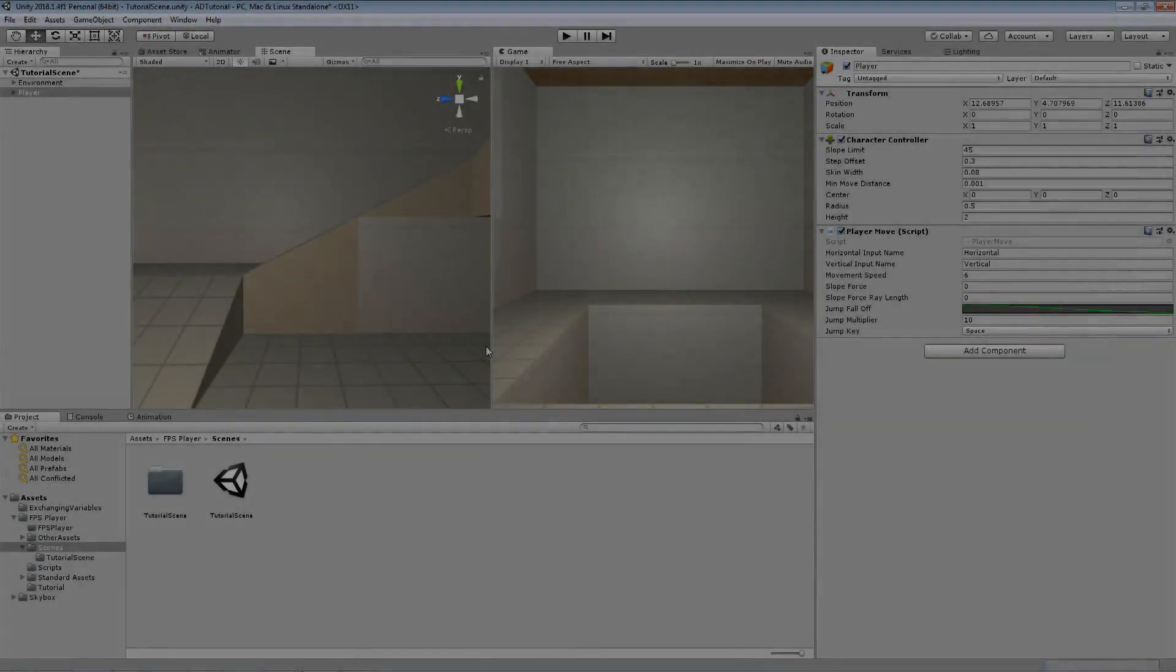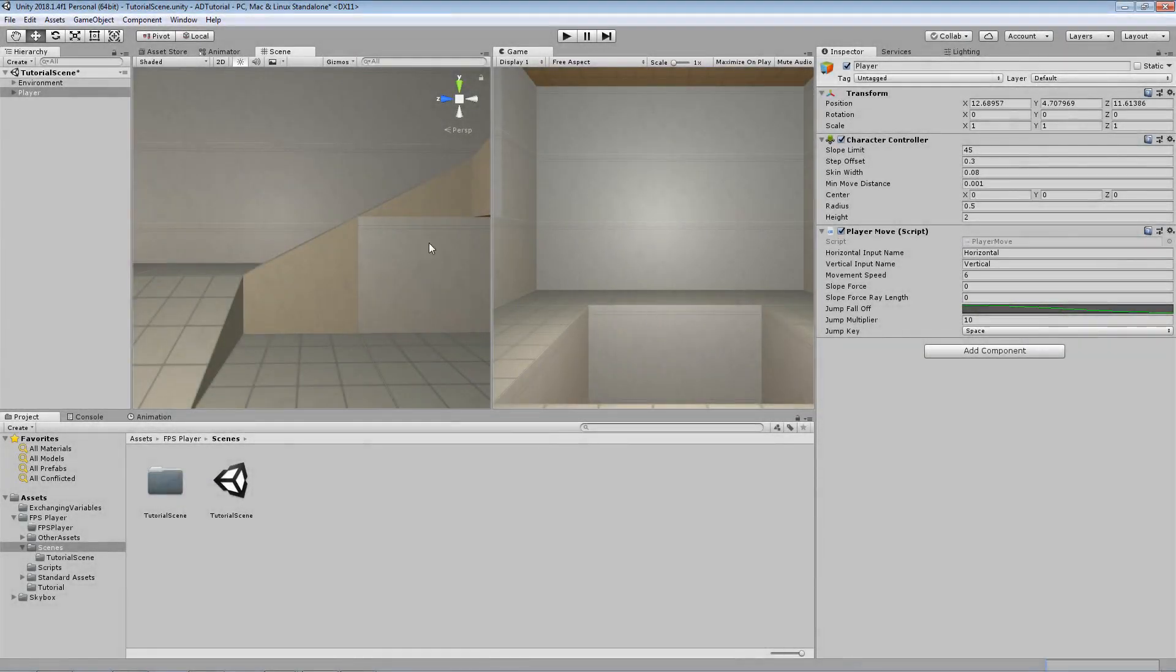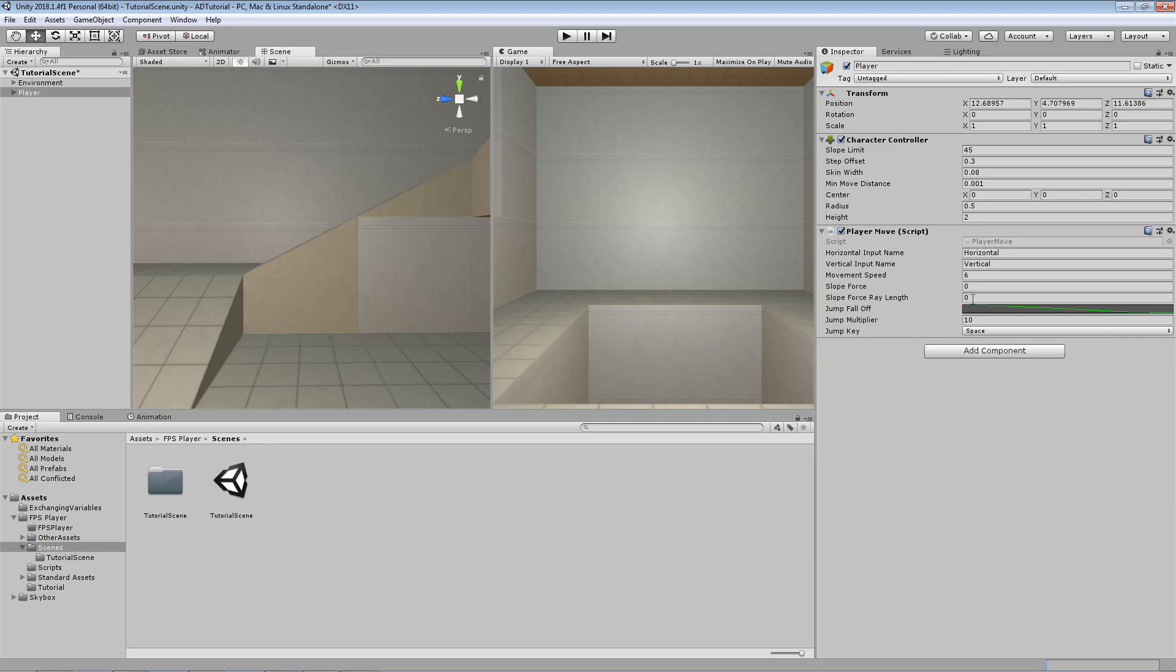Within the unity editor if we select our player and navigate to the inspector, you'll see that we have our new slope force and slope force ray length fields. For the ray length I'm going to set this to 1.5, just to make it slightly longer than the distance between the player body origin and the ground to make sure it hits the ground at a reasonable height. And then we have the slope force which is the multiplier for our downward force. We can actually experiment with this.